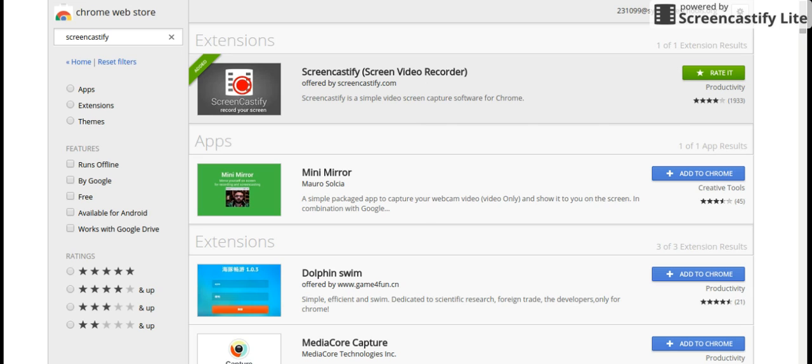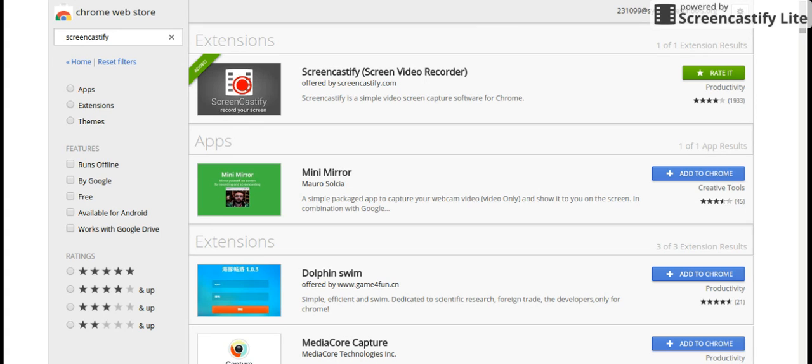In the top right-hand corner of your screen, it shows some apps. Screencastify should be located over there.